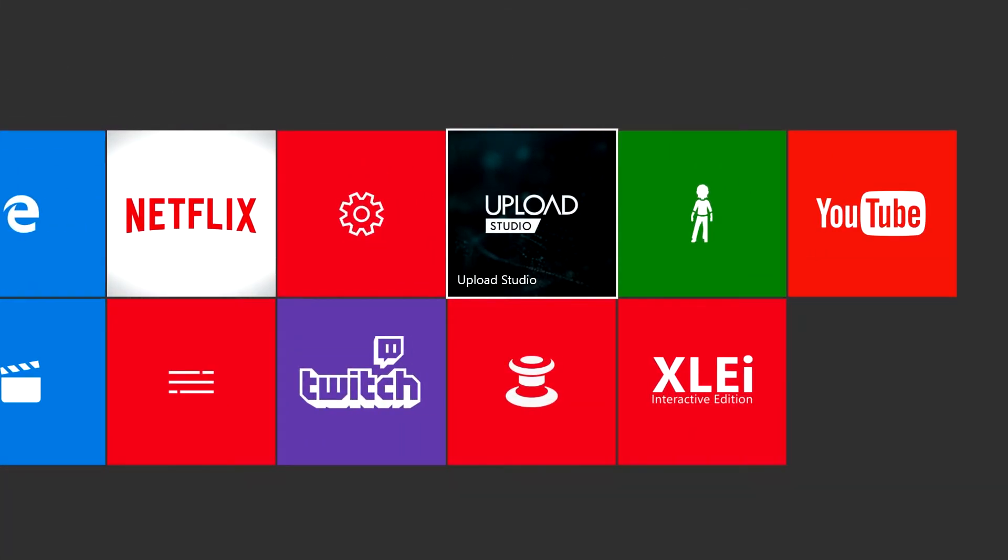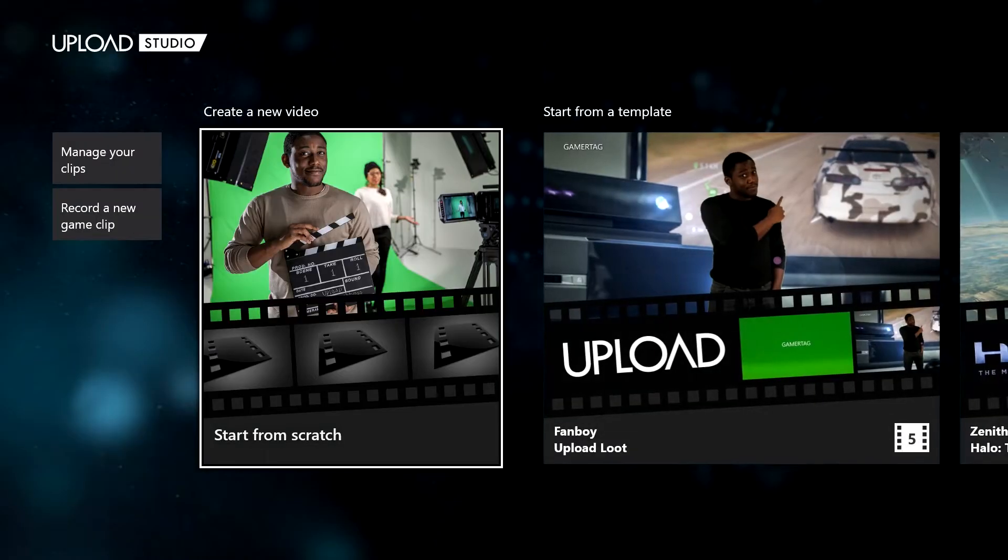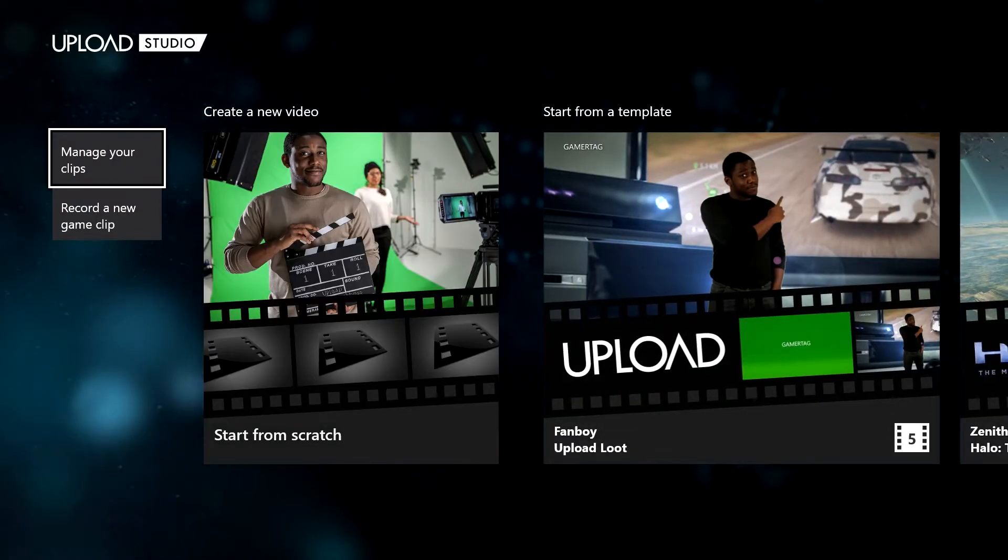We go to something called the Upload Studio app. You have to install it first, of course. I think it actually comes with the Xbox to begin with, but I'm not sure.